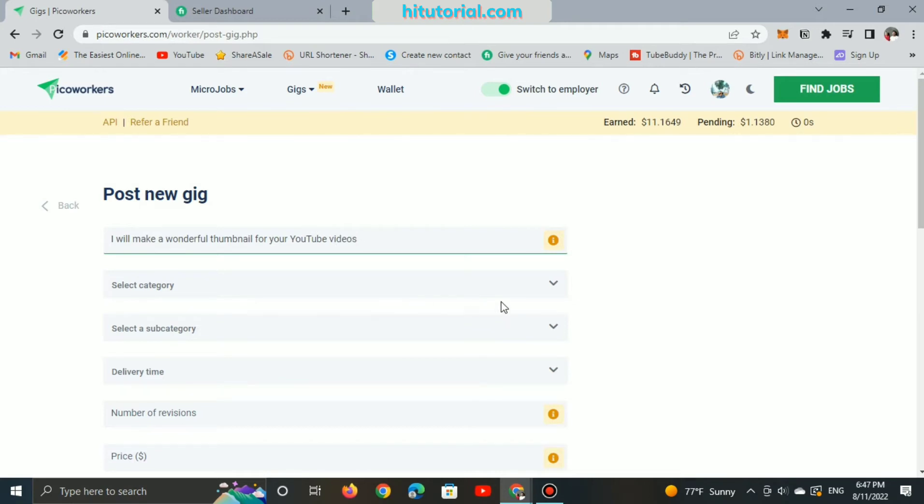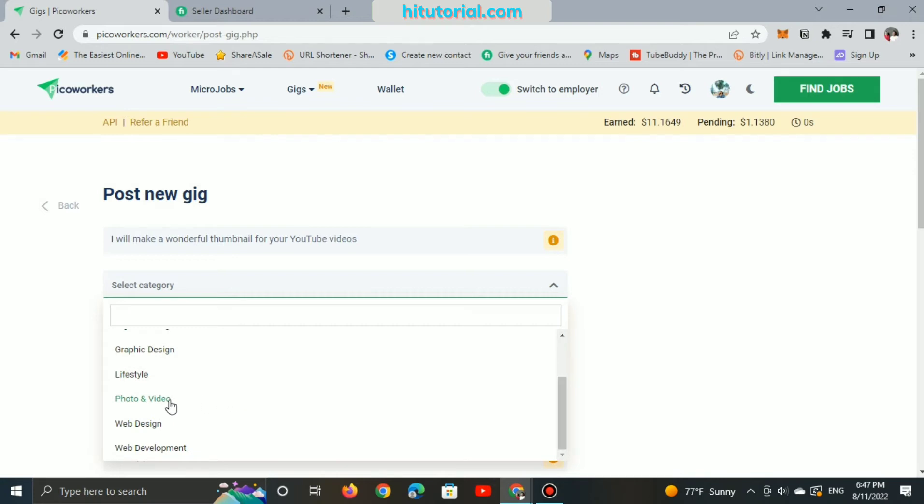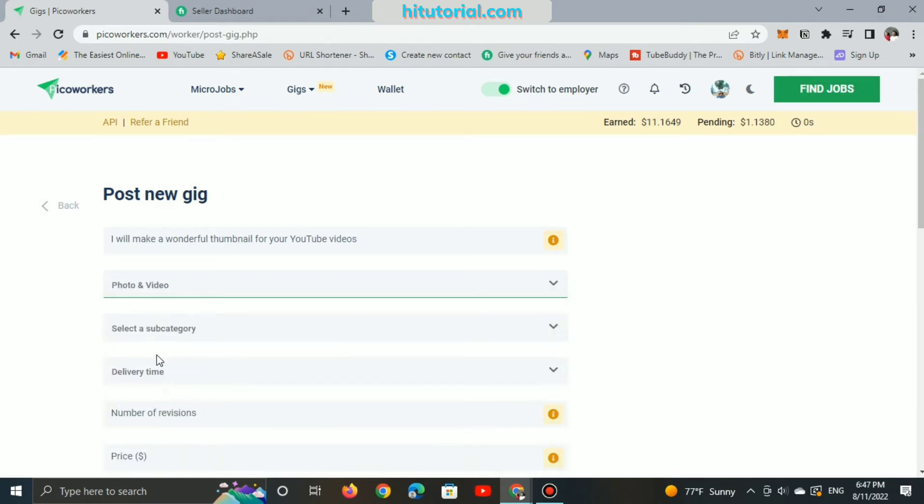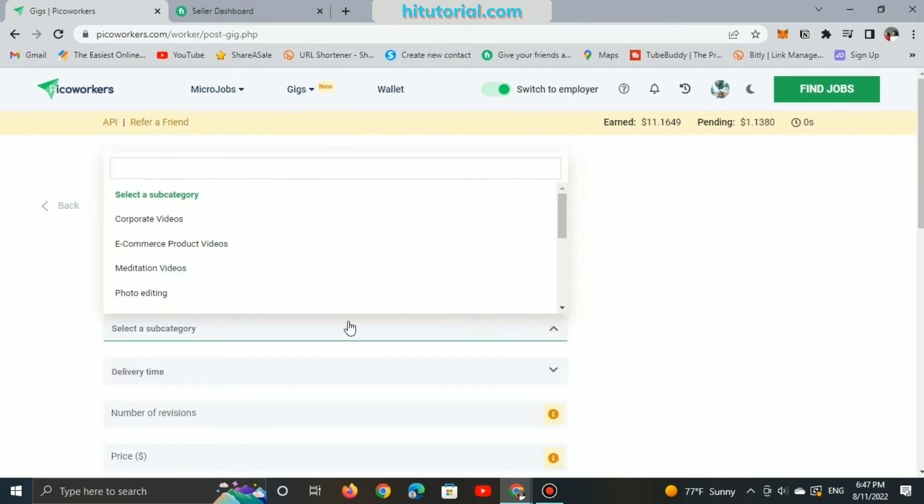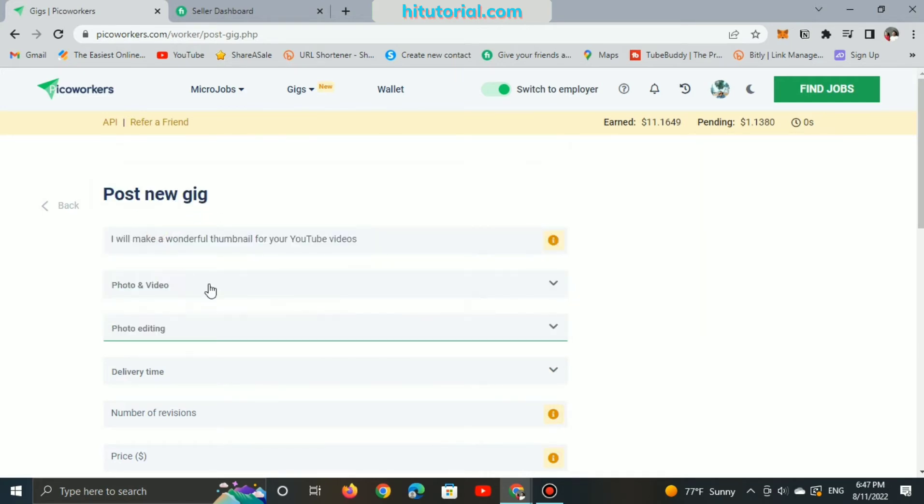And when it comes to category, we can select graphics and designs or photos and videos, and it's up to you in this case. Also, subcategory should be photo editing in this case as we are going to make thumbnails.